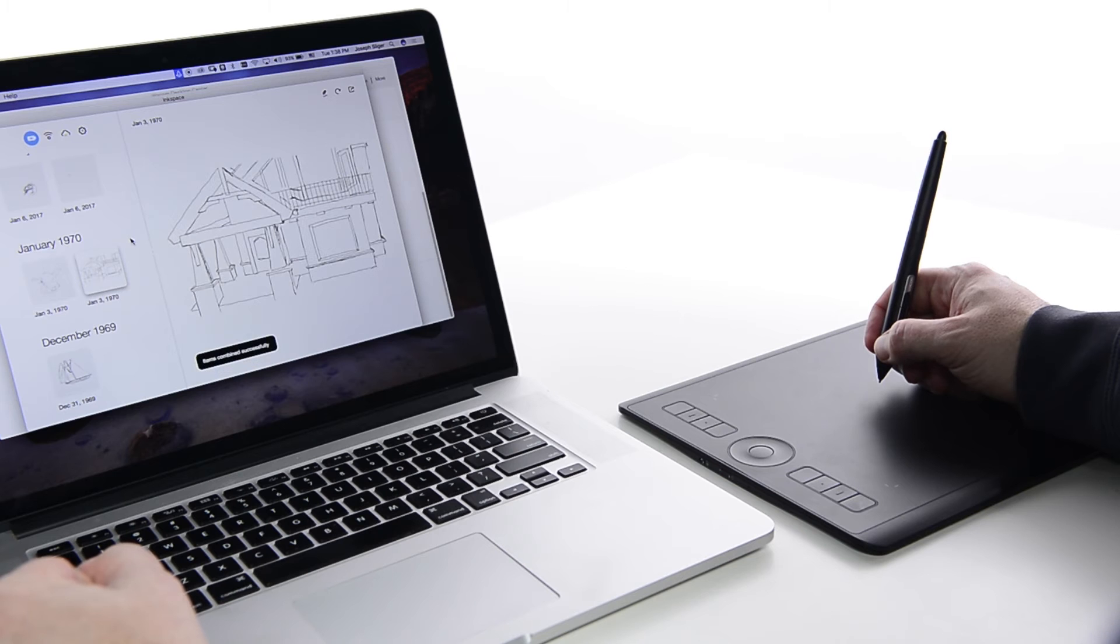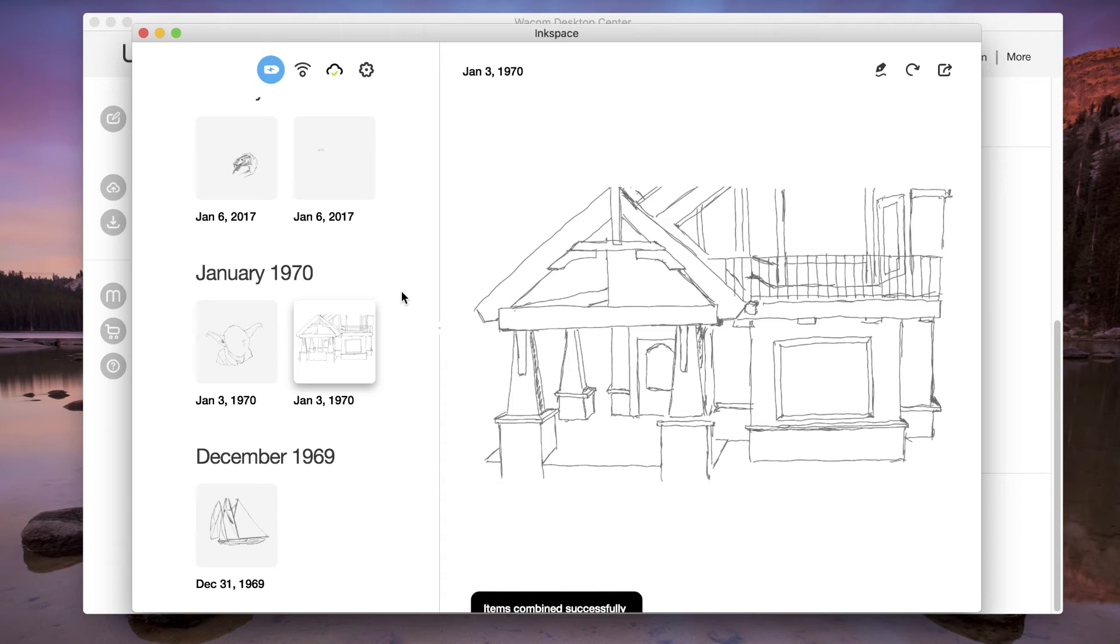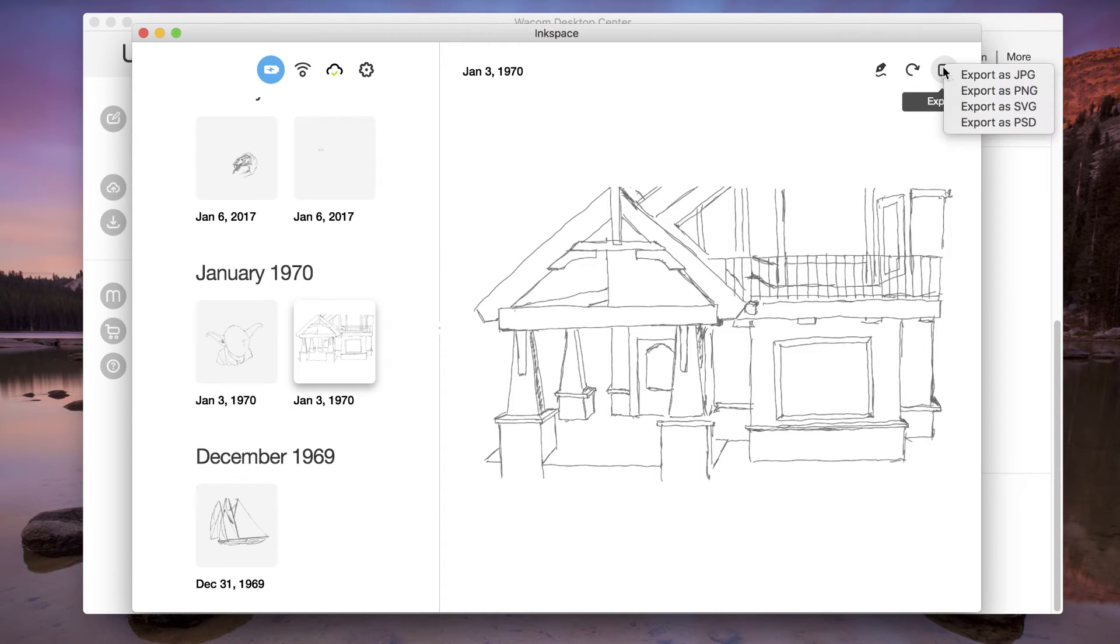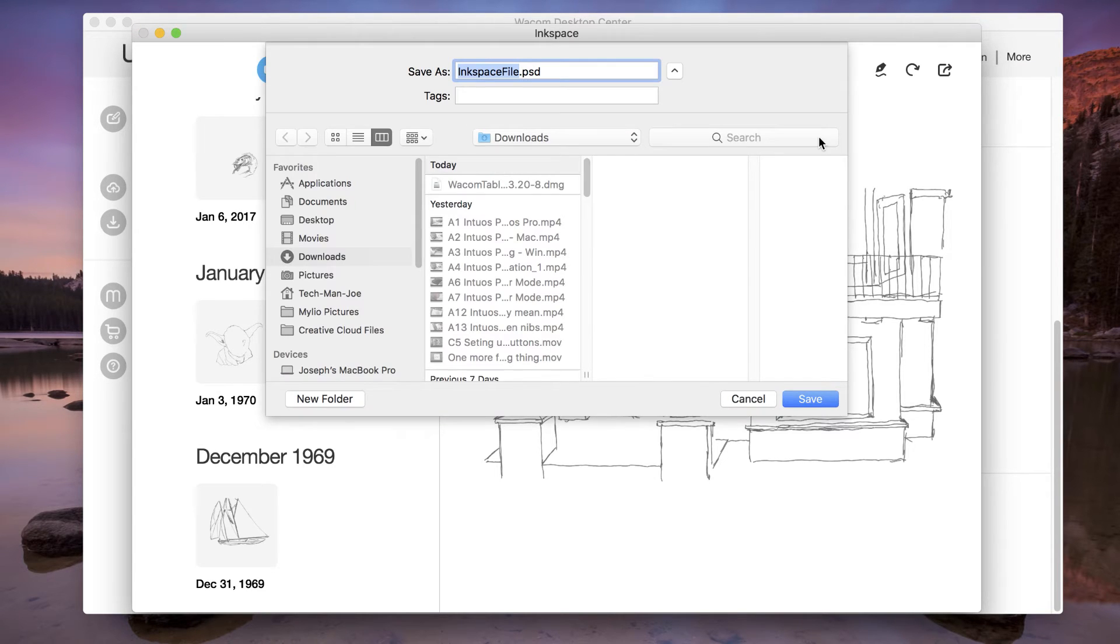In the Wacom Inkspace app, files created with layers, as they were drawn on the Intuos Pro paper, or by using the Edit tools within Inkspace, can be exported to layered Photoshop files.